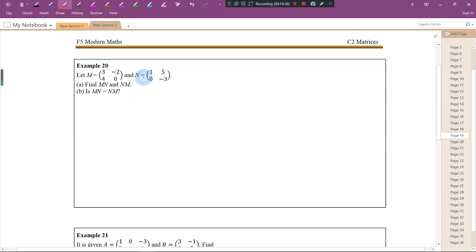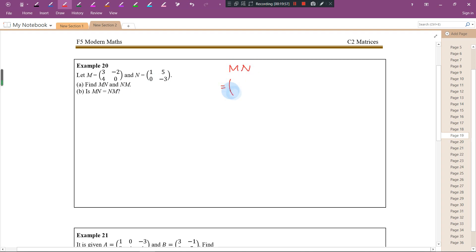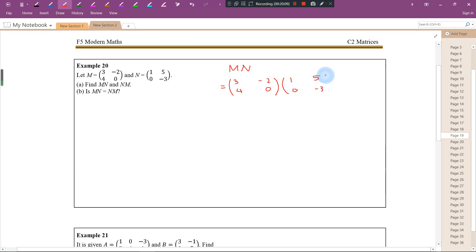Let's try another example. We have two matrices: M equals [3, negative 2; 4, 0] and N equals [1, 5; 0, negative 3]. The question asks us to find M times N and N times M.